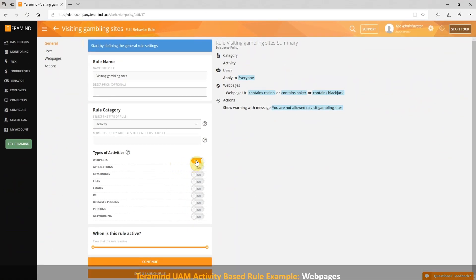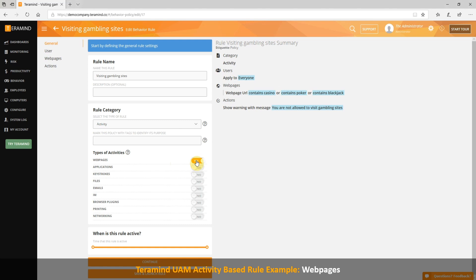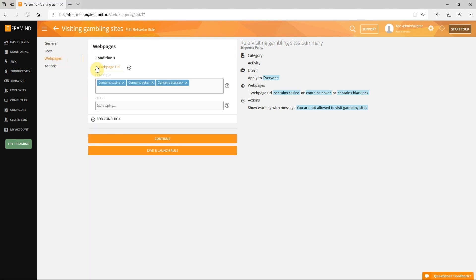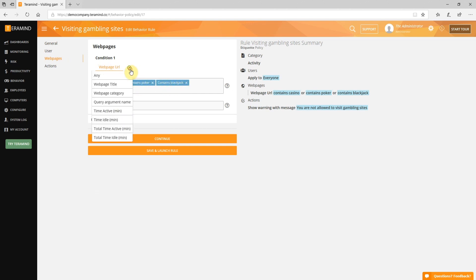Let's take a look at some use cases for this rule category. Here's an activity rule for web pages — it prevents users from visiting gambling sites by specifying conditions on the website's URL. You can also set other conditions like website category, query, active time, and others.